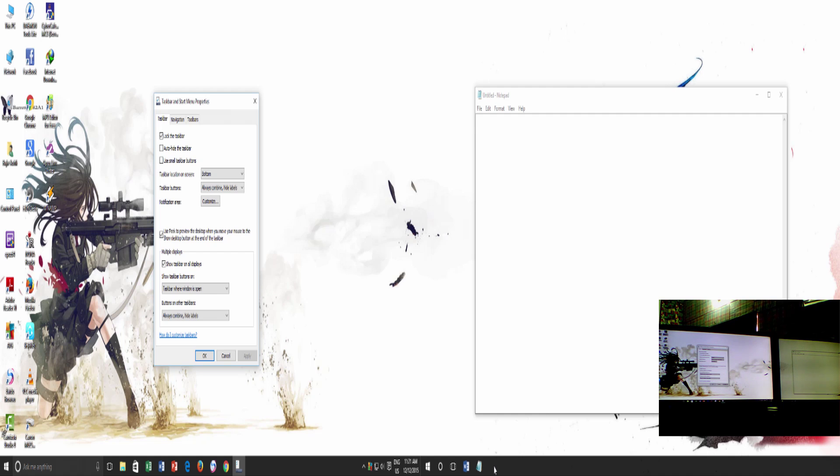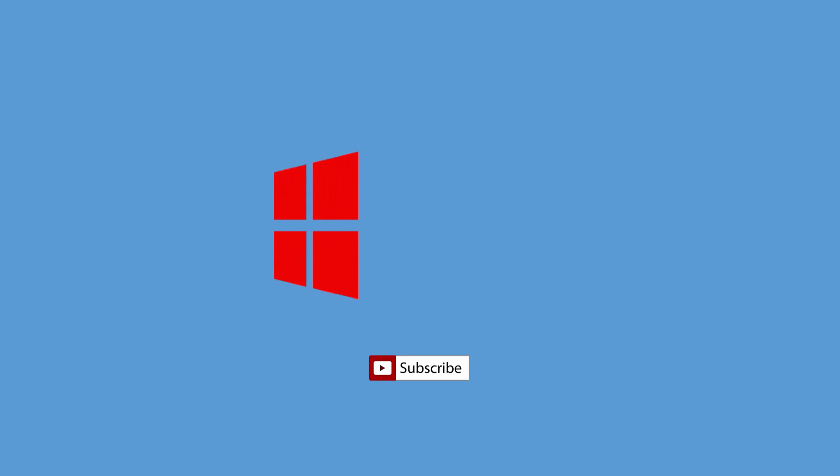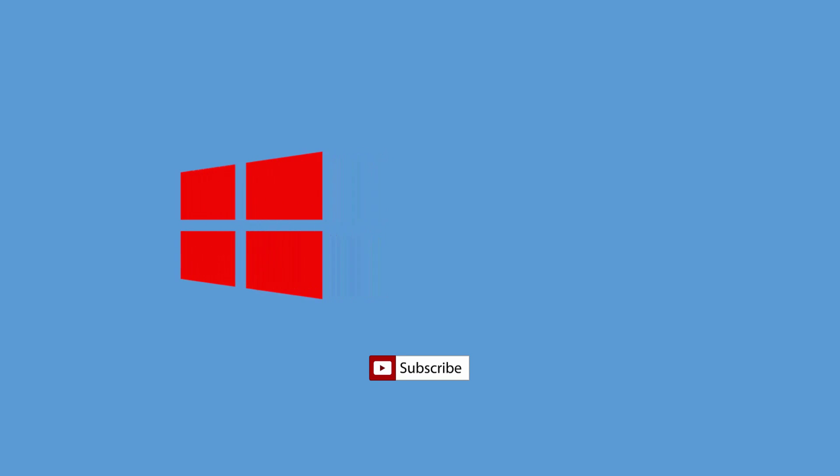So this is how you can expand and customize the taskbar behavior over multiple monitors. If you found this video interesting, then don't forget to hit the like button. Share this video with your friends and subscribe to our channel for more upcoming videos. Thanks for watching and take care.